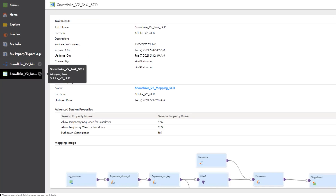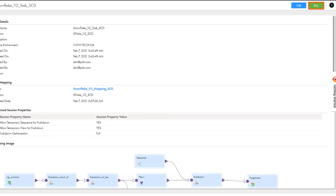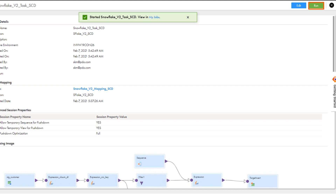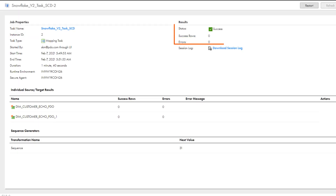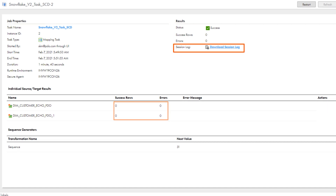Now we'll run the mapping task again. We haven't added or updated any records since the first run, and we can see that no rows are updated or inserted.